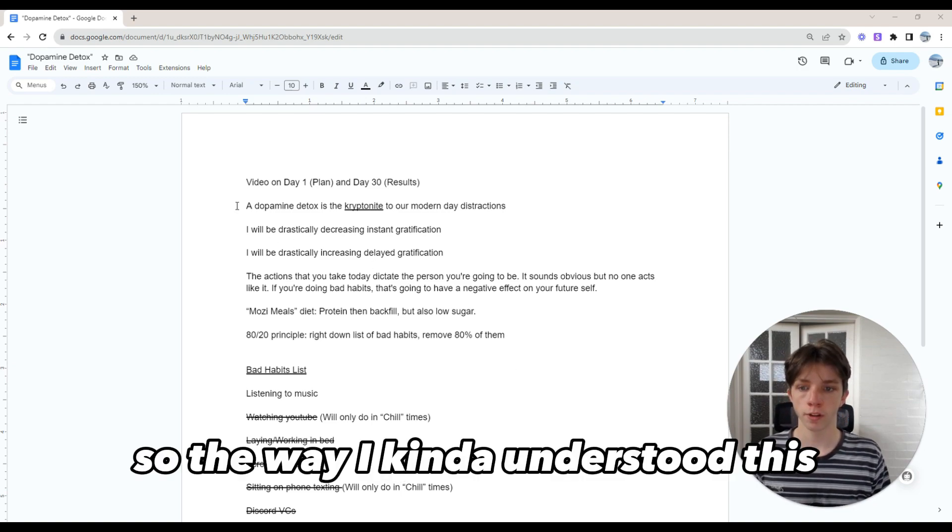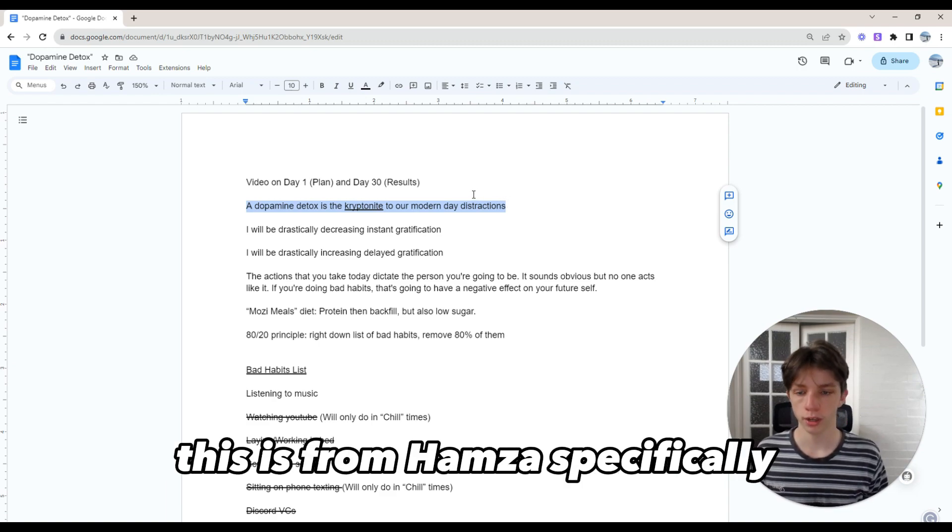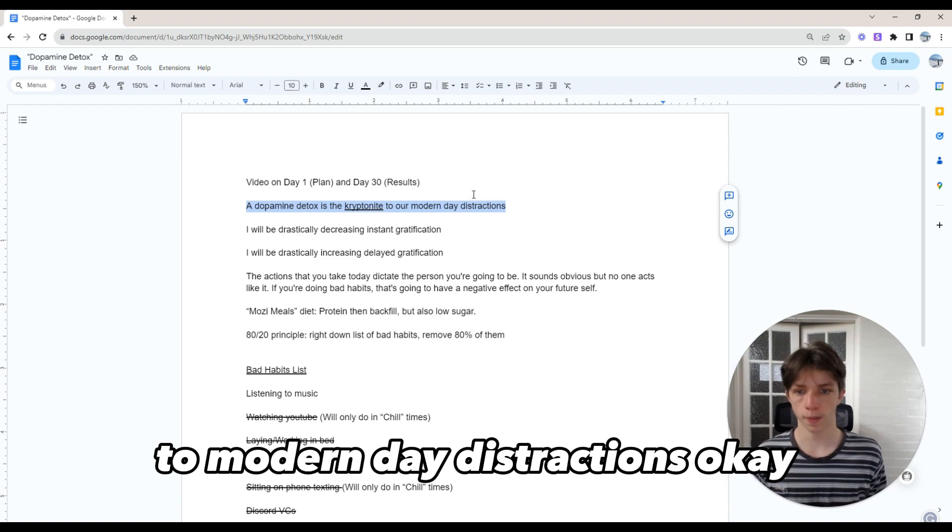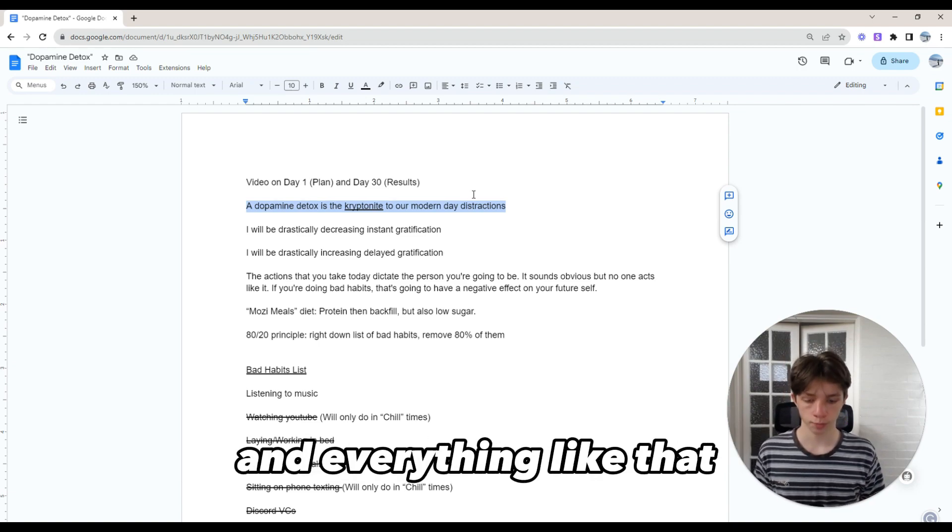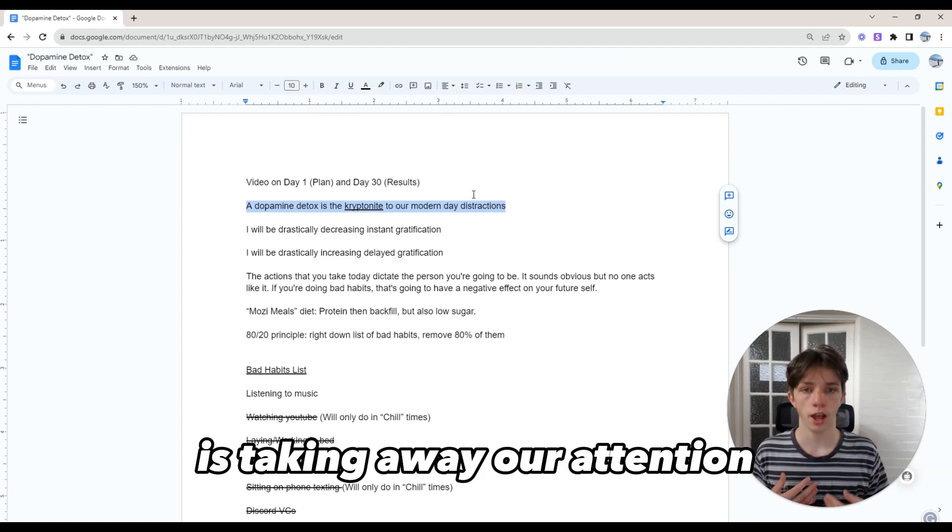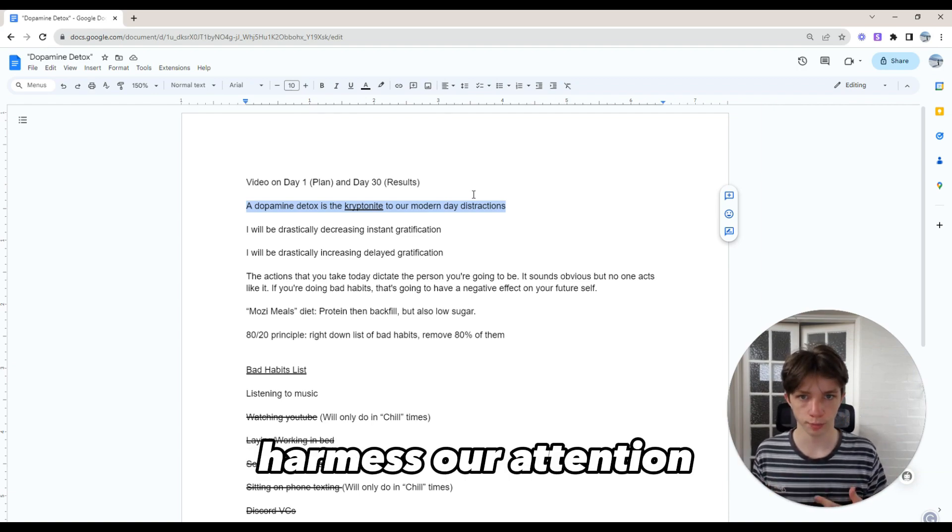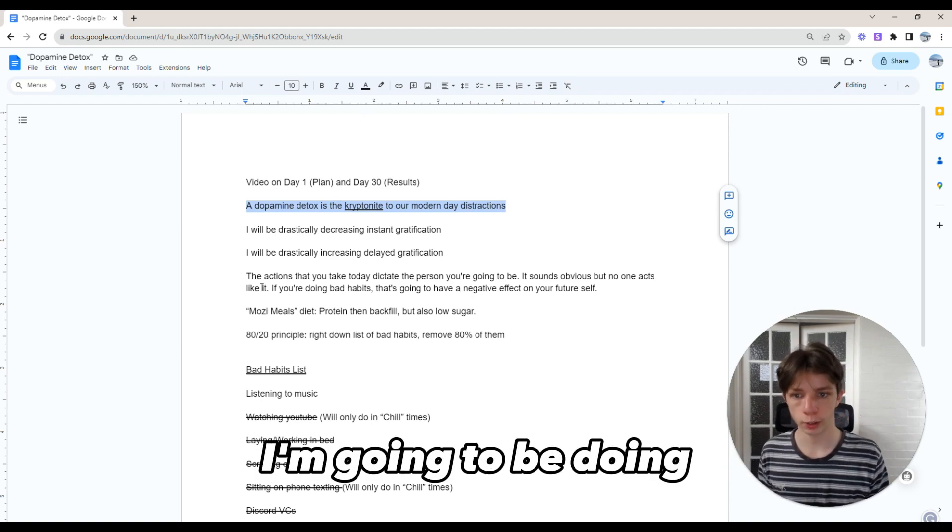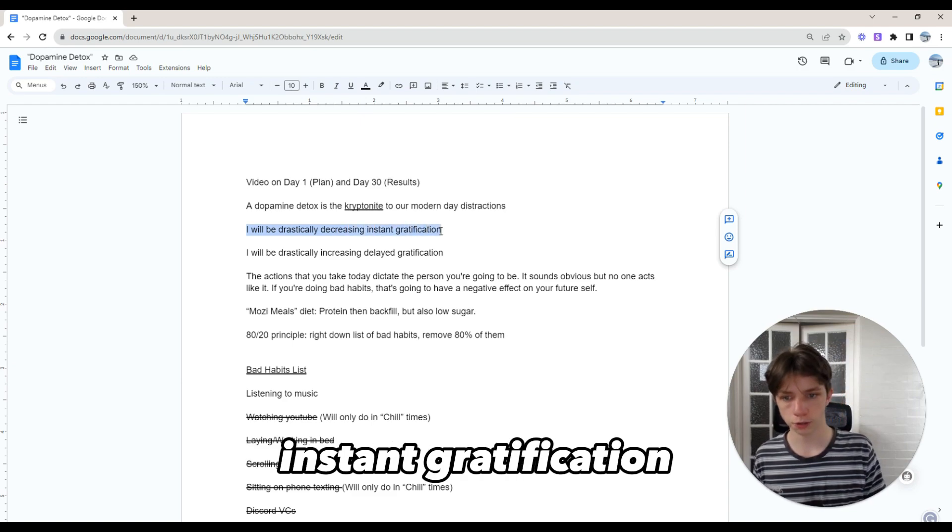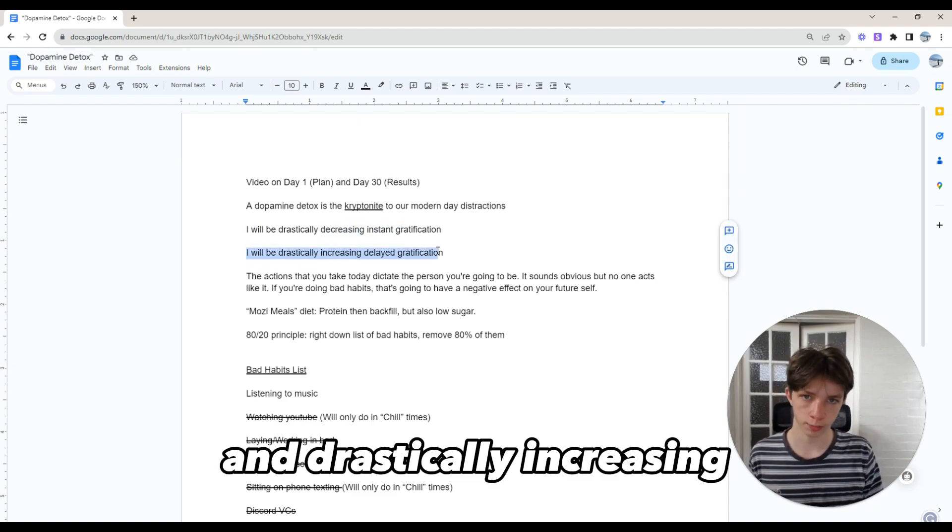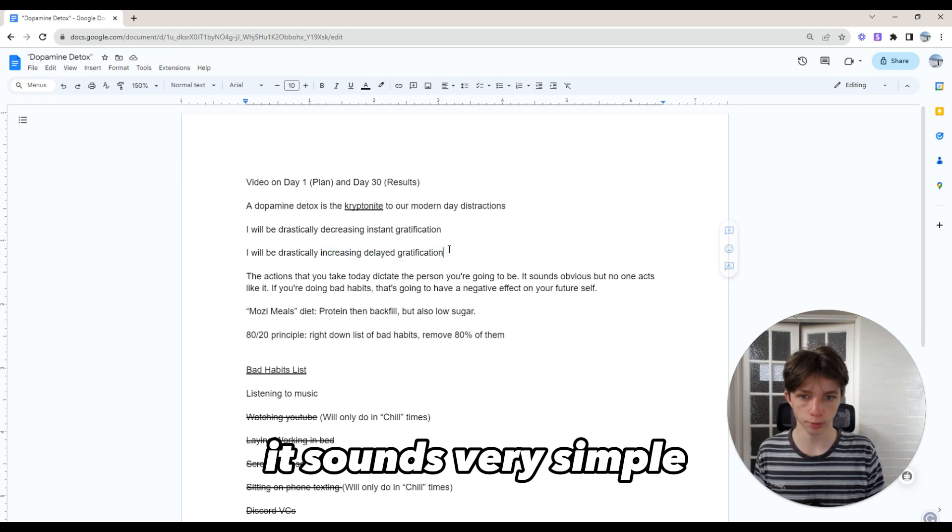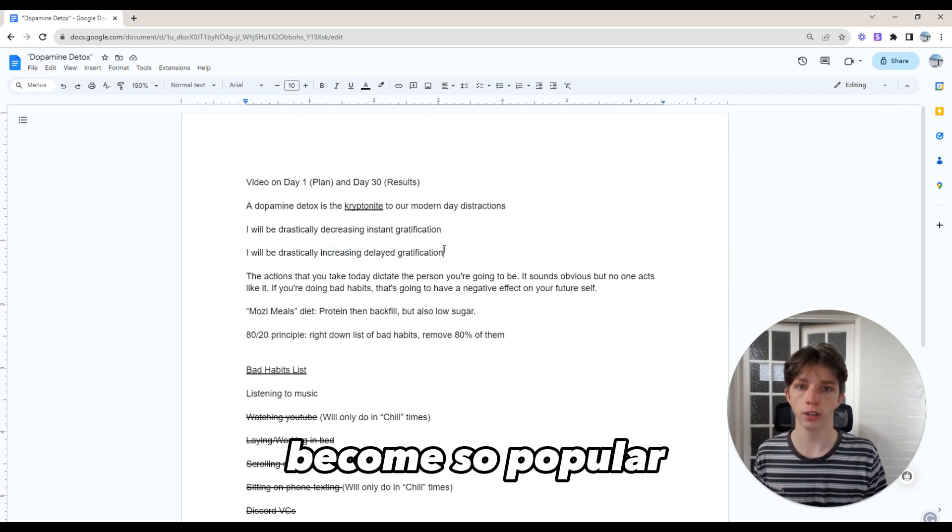The way I've understood this, from Hamza specifically, is that dopamine detox is the kryptonite to our modern day distractions. Modern day distractions like scrolling on Instagram are taking away our attention. We want to harness our attention by doing deep work and needle moving action. The big two things I'm going to be doing is drastically decreasing instant gratification and drastically increasing delayed gratification. It sounds very simple, and honestly it is, and I think that's why it's gotten so popular.